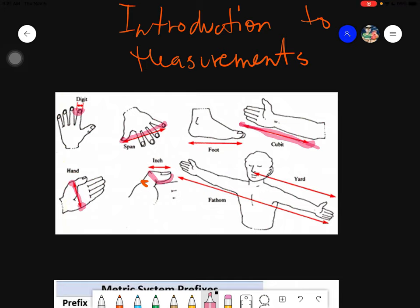The next one is the yard. The yard is measured from the center of your chest up until the end of your hand — that is called one yard. After that, from the tip of one hand to the other, spreading your arms wide outward — that distance is called the fathom. So we have at least eight measurements in total.